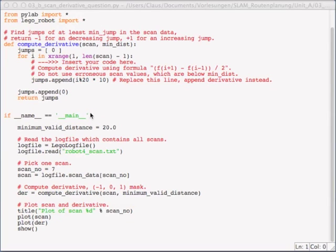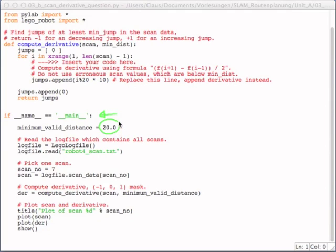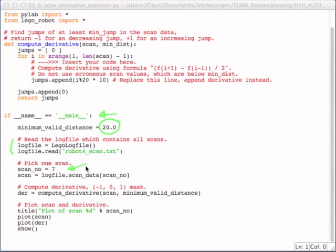So there's the main function down here. It sets up a constant, which is 20, which is the minimum distance that we will assume to be a valid measurement value. So any distances below 20 millimeters are considered to be an error. And then it just loads the log file. It picks out a scan, like number seven. And you're encouraged to try out your implementation with different scan numbers.